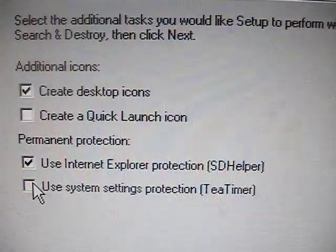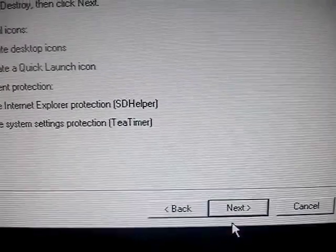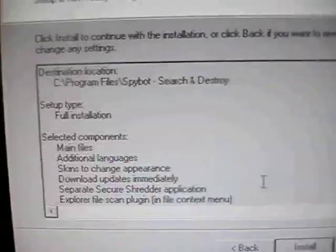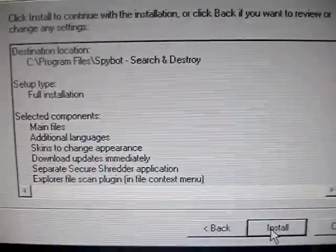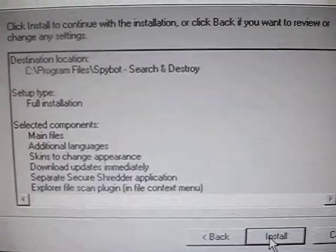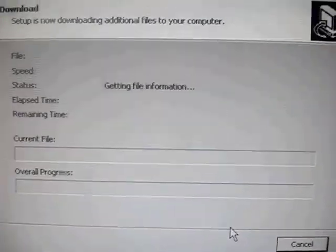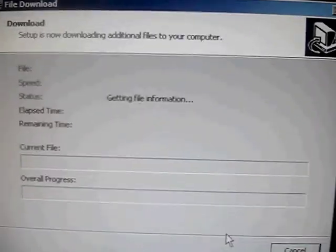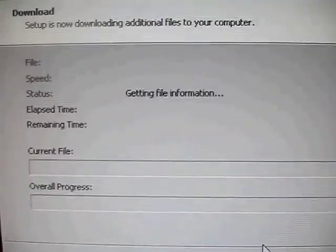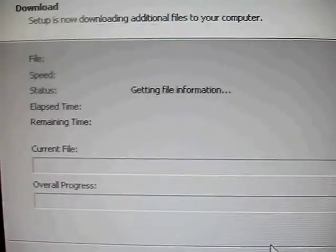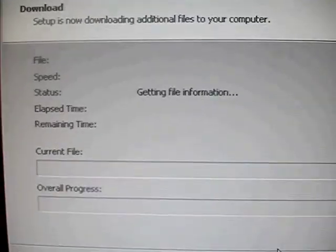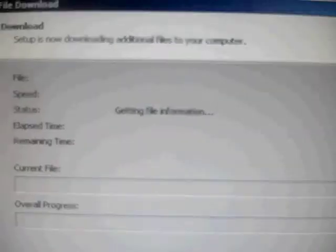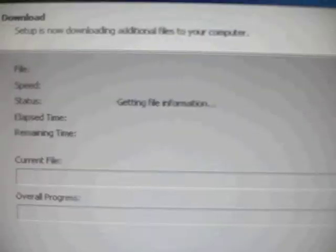The T-timer has Spybot act somewhat like a firewall where it prompts and notifies you whenever it senses a program that tries to go on the internet and tries to tell you if it's something that you want it to permit or deny.